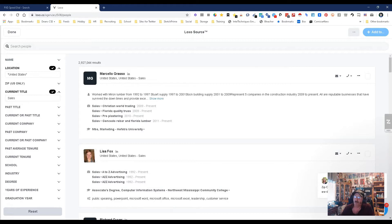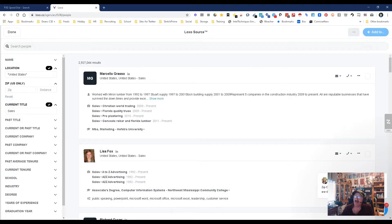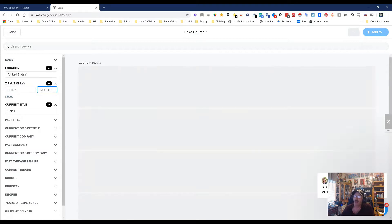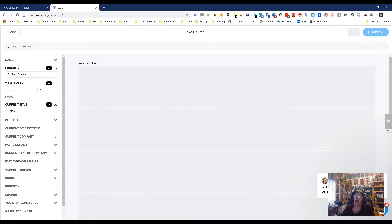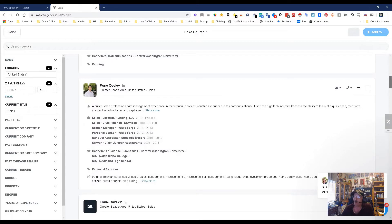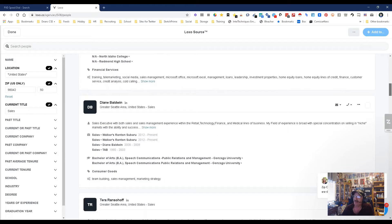Okay, cool. Let's see if we can narrow that down a little more. Let's go in here, let's pick 98042 - in case you're wondering, it's where I live. Let's go 50 miles and let's see what we get. 44,000 people with the word sales.